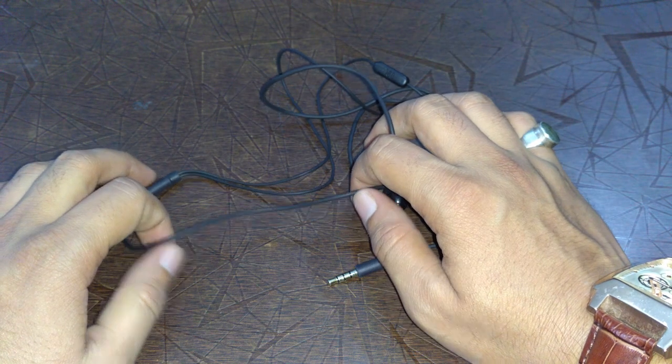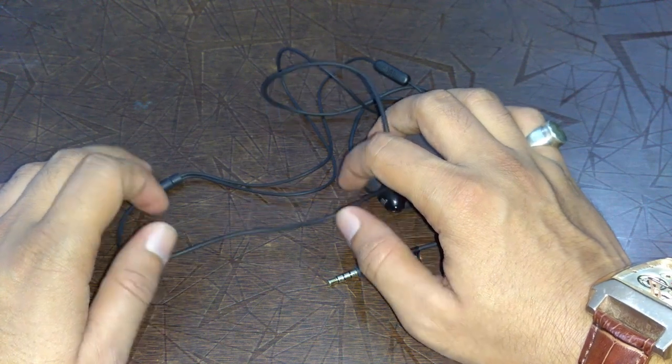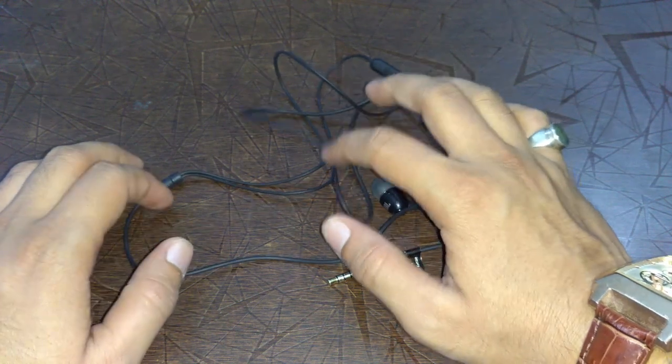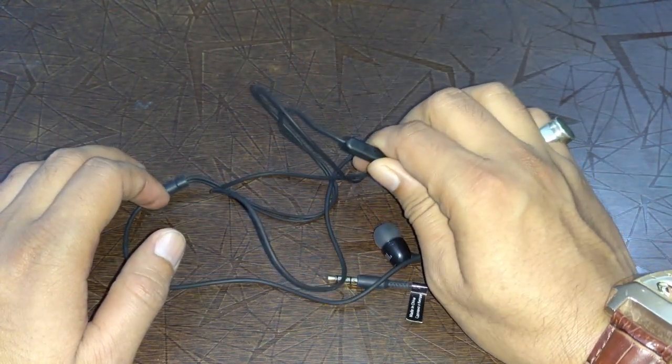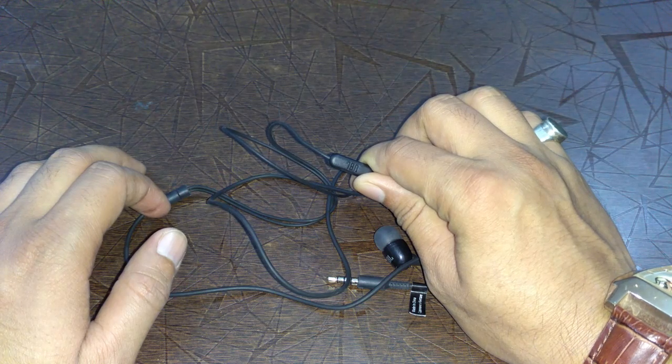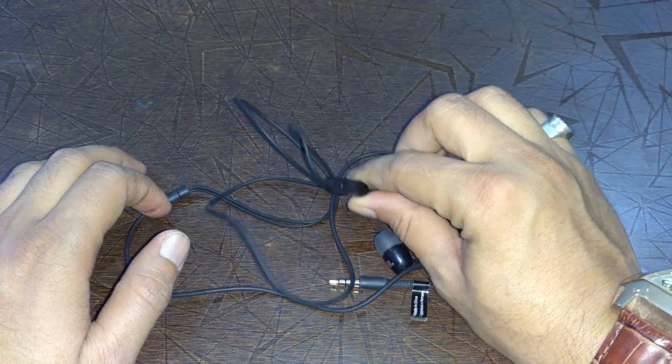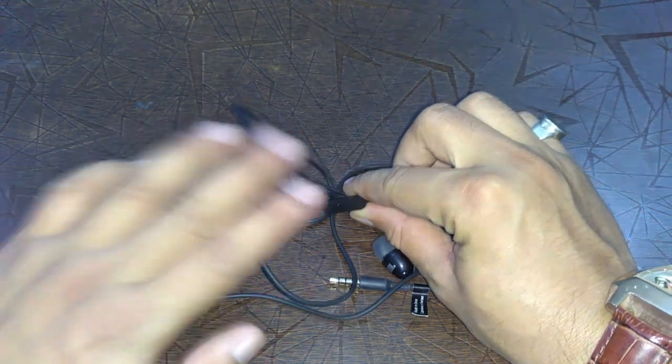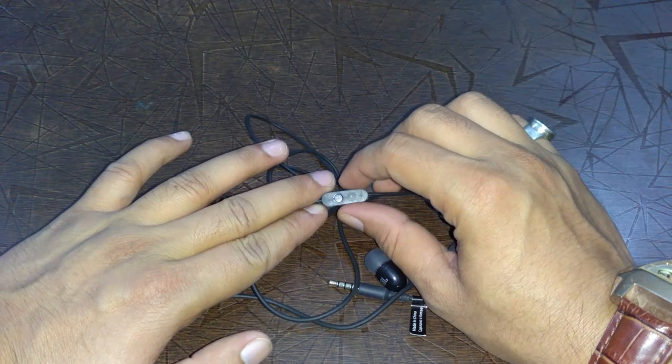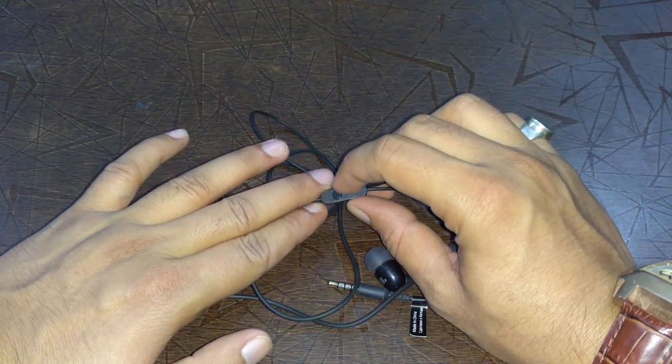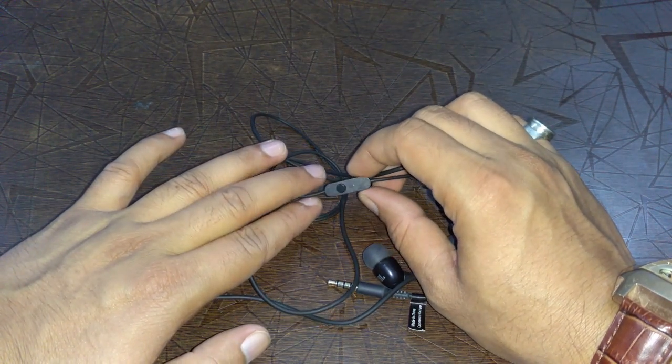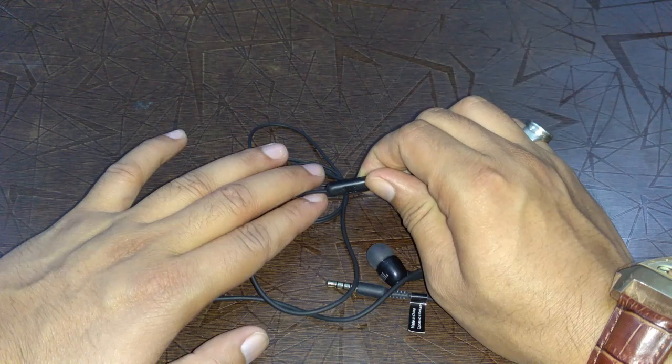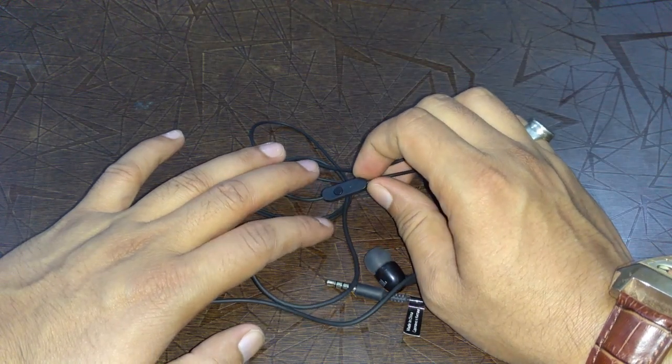The material of this wire is not flat, so it tends to tangle. Here is the branding showing JBL, and this is the button for taking and ending calls and playing and pausing music, which has a microphone inbuilt.